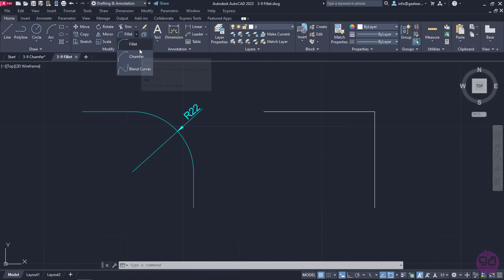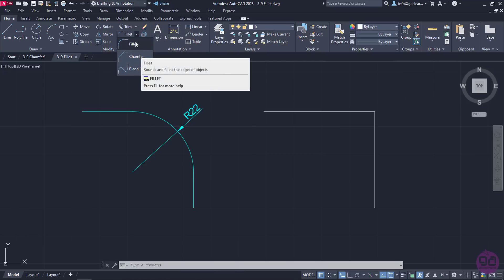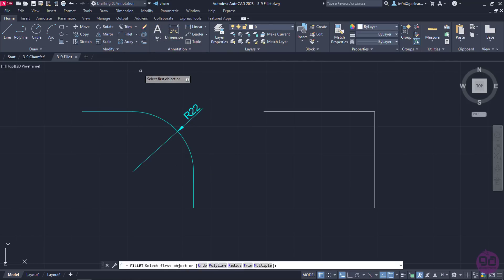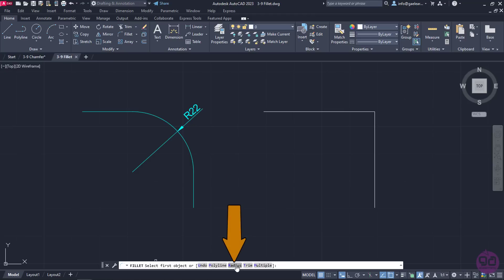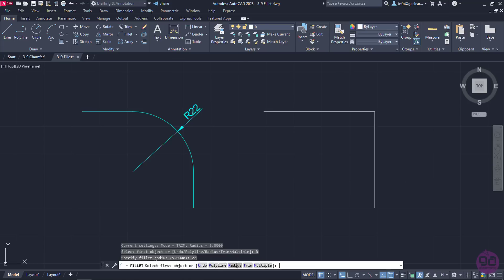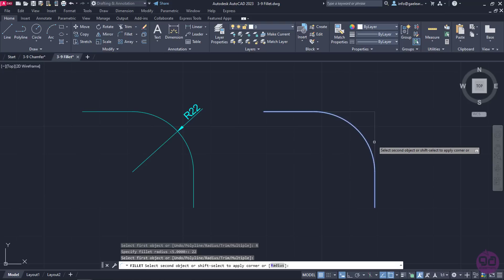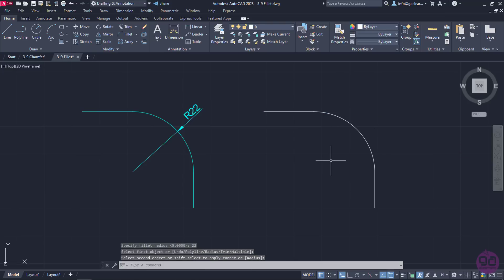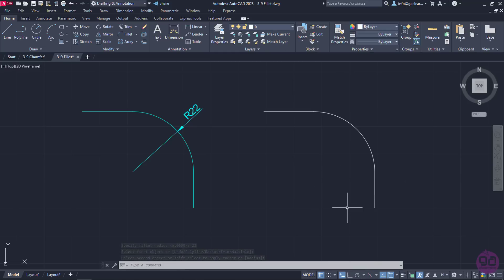Firstly, we need to learn how the Fillet tool works. Once I activate Fillet, I have to define its radius. I will click on the Radius option in the command line and, as the shape on the left indicates, I will type the number 22 and press Enter to specify the radius. Then I will select the horizontal line first and then the vertical line. The Fillet is finished and the command deactivates automatically.